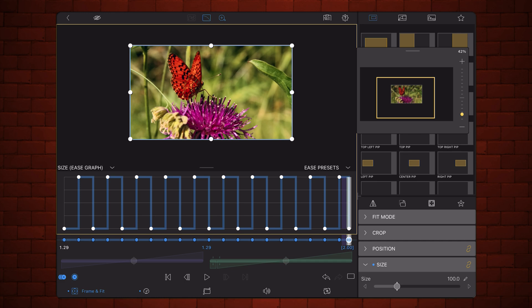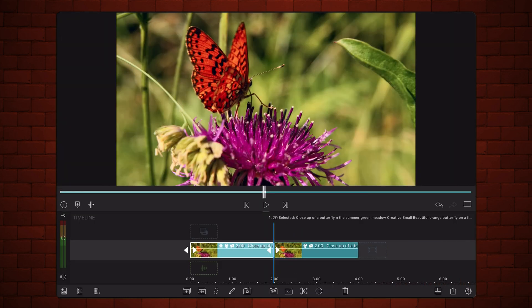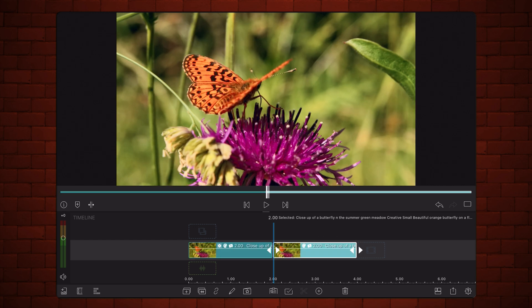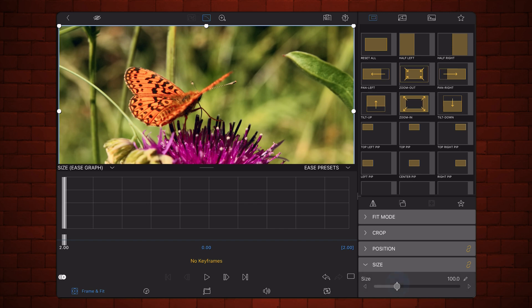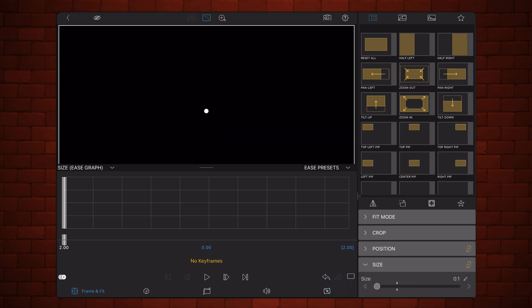Using a copy of the original clip, create another 2-second growth animation. Place one keyframe at the beginning with a size of 0.1, and another at the end with a size of 100.